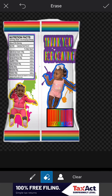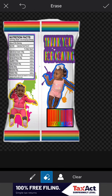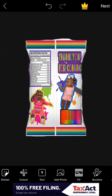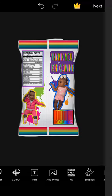Go back to erase and clean this up a little bit more. I don't want to be a perfectionist right now but I don't want it to look crazy either. So that's how you do the back of your chip bag — I know it's not perfect. Then go ahead and save that.